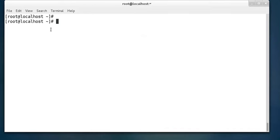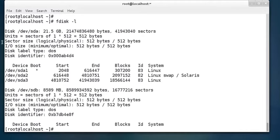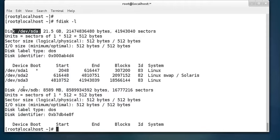I have attached an 8 GB storage device to this Linux system. When we run the command fdisk -l, it displays the storage devices. This is /dev/sda — approximately 20 GB — in which Linux is already installed, so three partitions were created automatically during installation. This other storage device which I just attached is /dev/sdb.